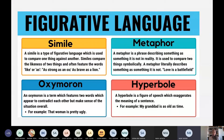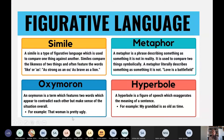Then we have hyperbole. Hyperbole is to exaggerate the meaning of a sentence. When I say 'my granddad is as old as time' — of course he's not as old as time, but I'm exaggerating it. It's hyperbole. Then oxymoron is a term which features two words that appear to contradict each other. 'That woman is pretty ugly' — 'pretty ugly' is an oxymoron.